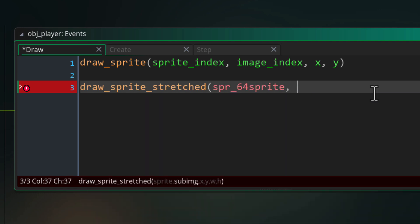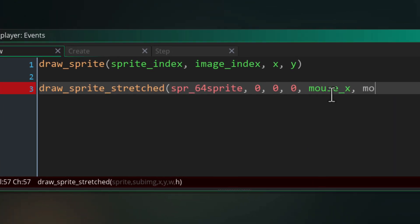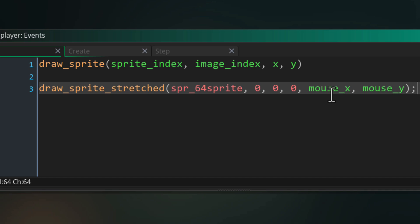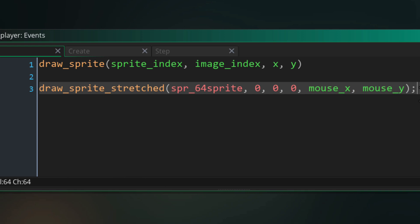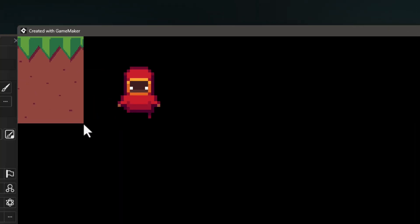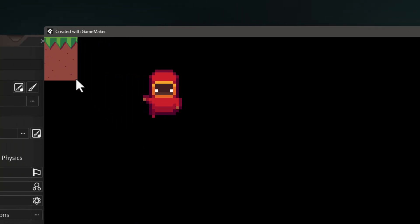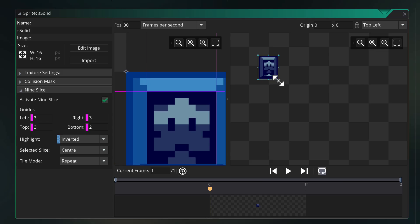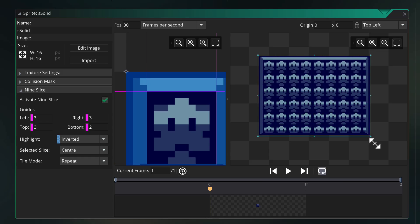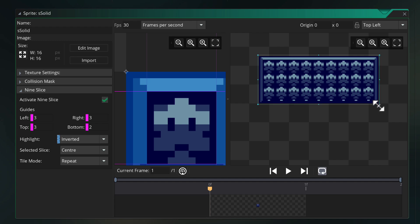So this function basically has the same arguments as draw sprite and then it takes the final width and height for the sprite to cover. I'll do something interesting here and draw the sprite at 0 by 0 and stretch it to the mouse cursor's location and in the game that is the effect that you get. Also this function supports nine slicing as well.